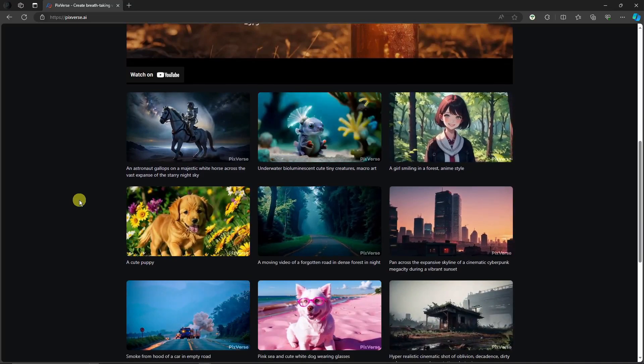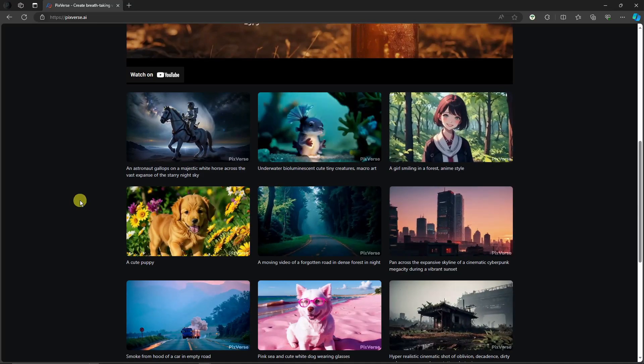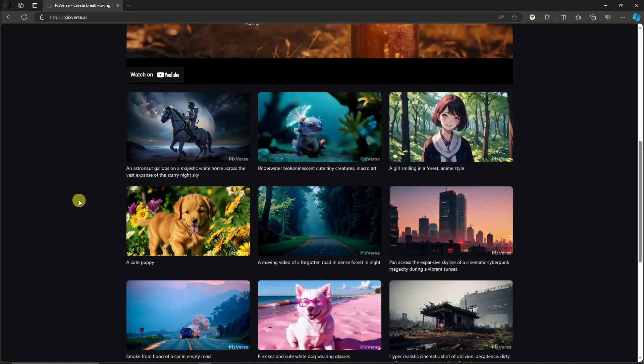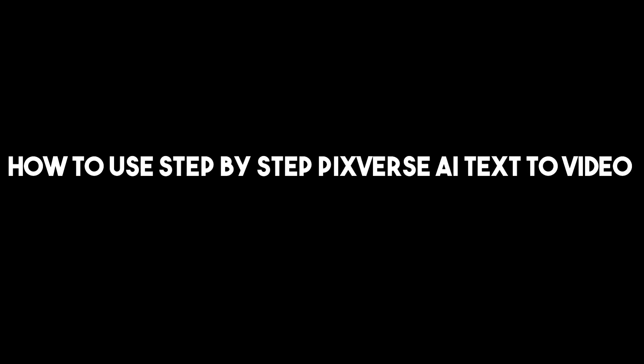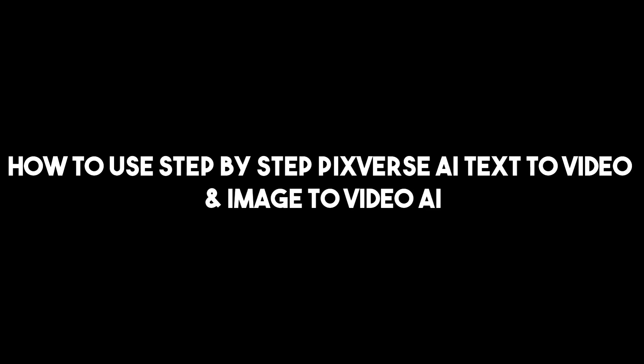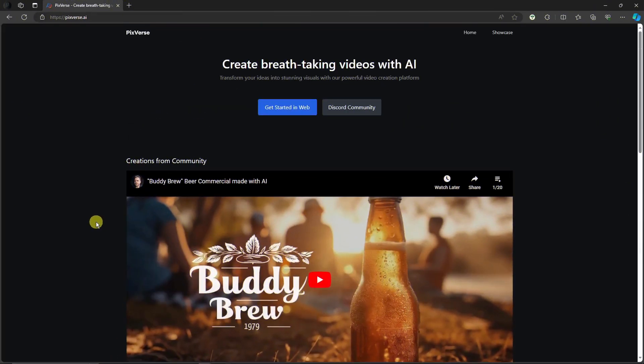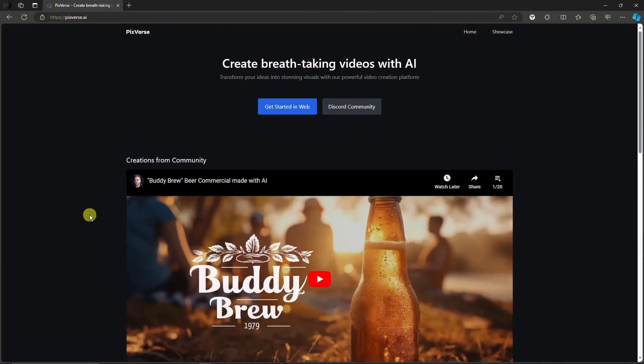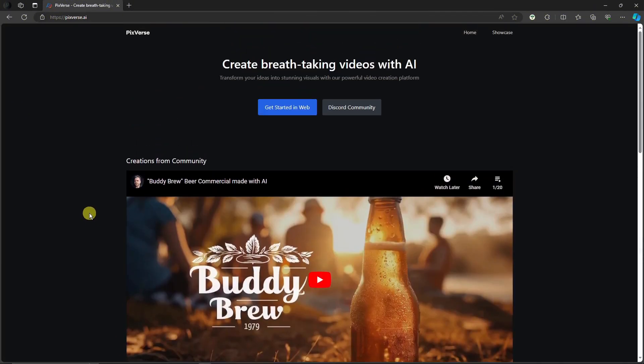Hi there, good morning, good afternoon, and good evening. In this video, I'm going to teach you how to use step-by-step Pixiverse's AI text-to-video and image-to-video AI. Right now, we're going to tackle two options here. We're going to use the web and the Discord community server. So let's start first with the web.